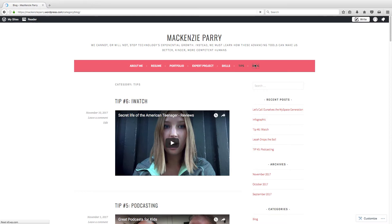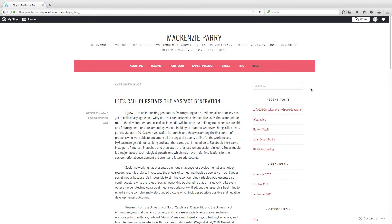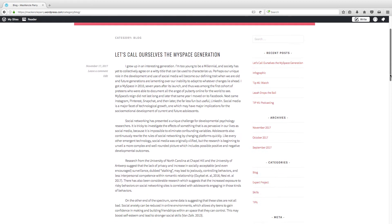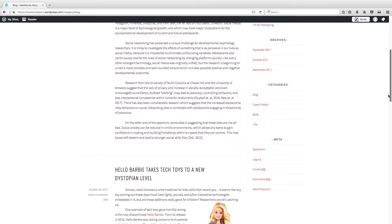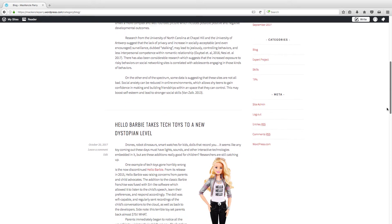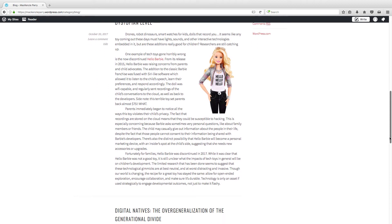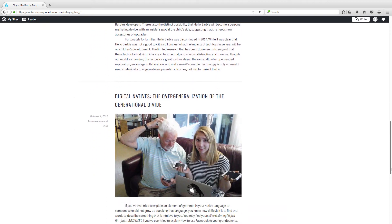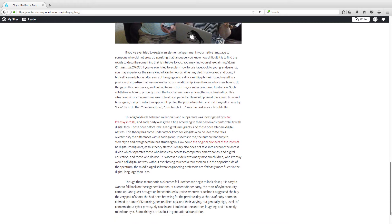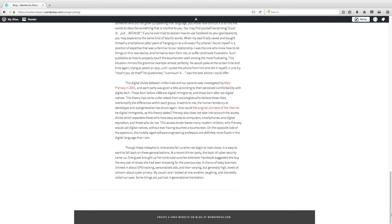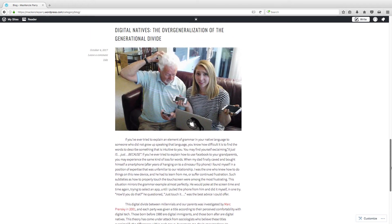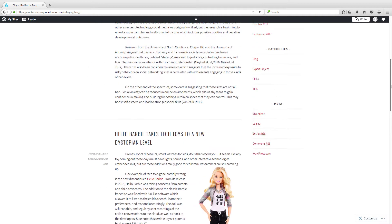Lastly, and my favorite spot, is the blog. I currently only have three blogs up on my page so far, but I am working on getting the other ones up as soon as possible. You can check those out while they are there.